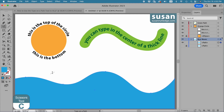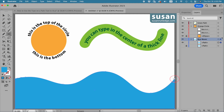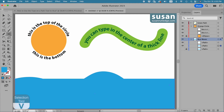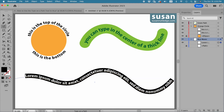I'll get the Scissors tool — keyboard shortcut C. It's on the left toolbar, and if you have the Eraser tool showing you can use the fly-out menu to choose it. I'm going to click on the far left upper anchor and the far right upper anchor, then get the selection tool — keyboard shortcut V — click on the bottom part of the object, and press the Delete key. Now I can get the Type on a Path tool, click on the path, and Illustrator gives me the placeholder text that I want on the upper waves. All I have to do is type.